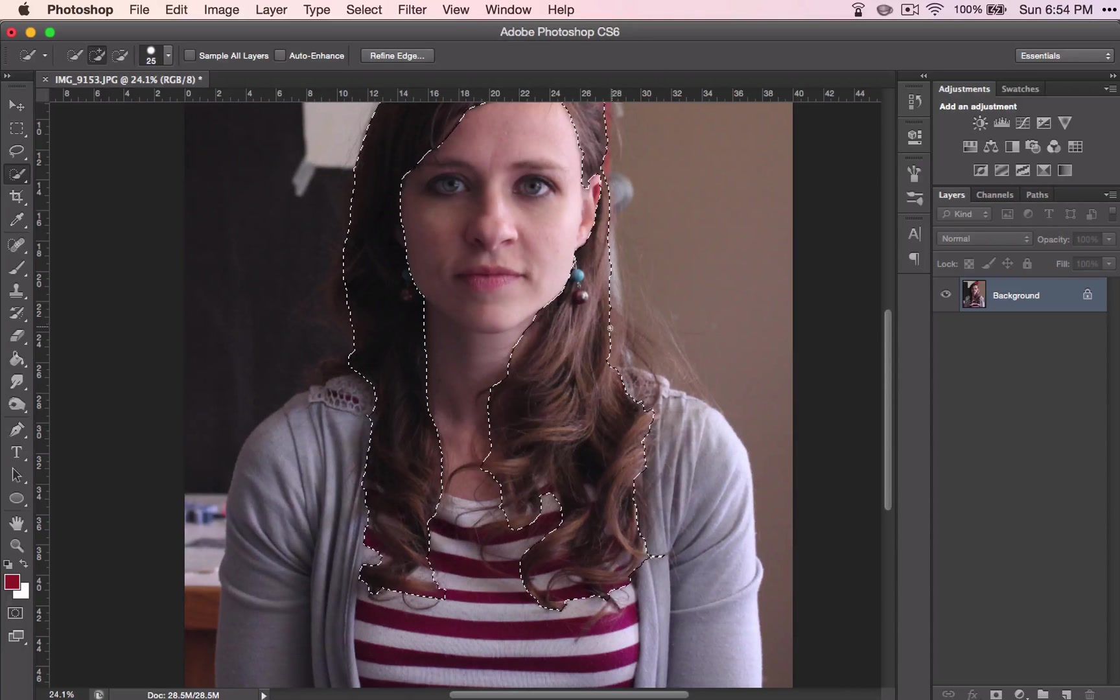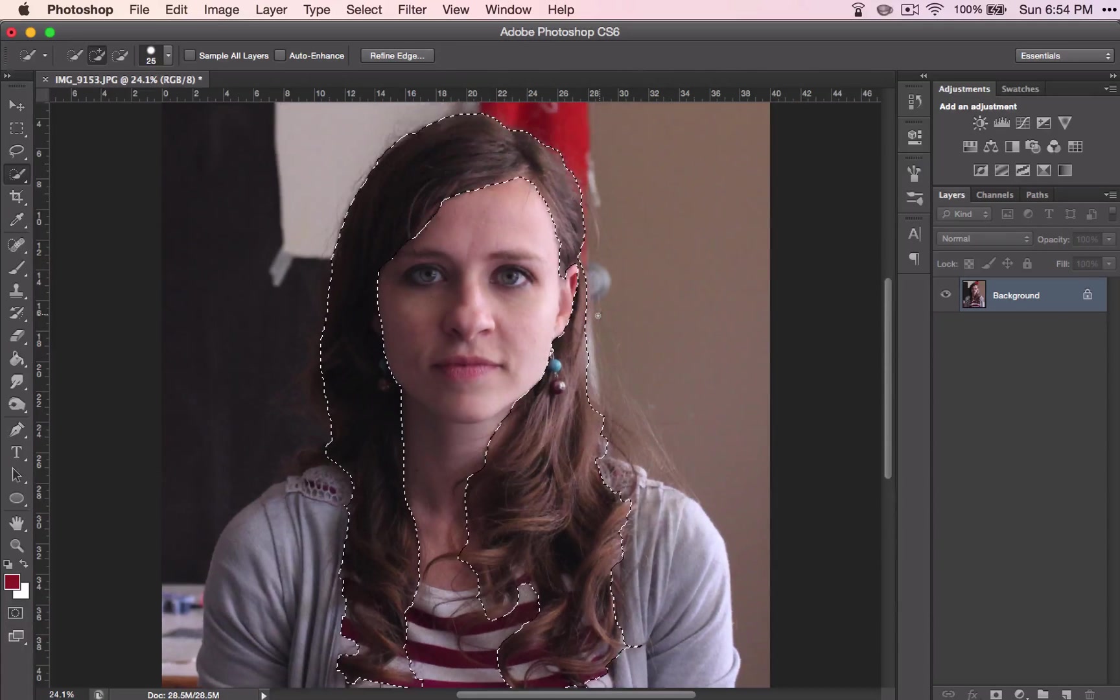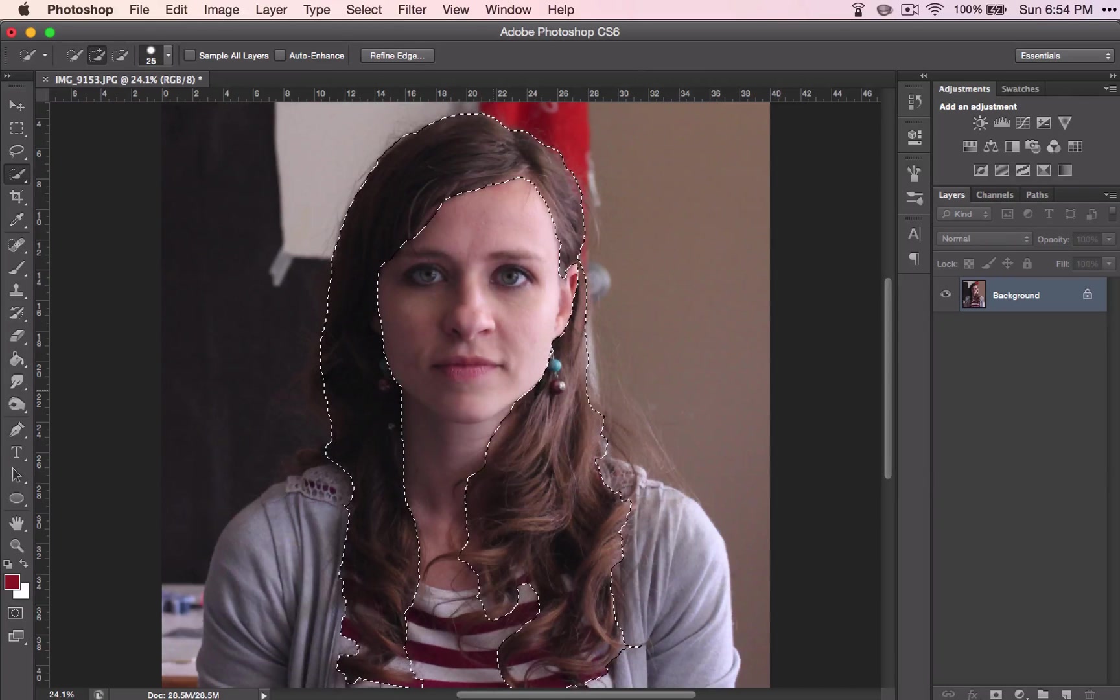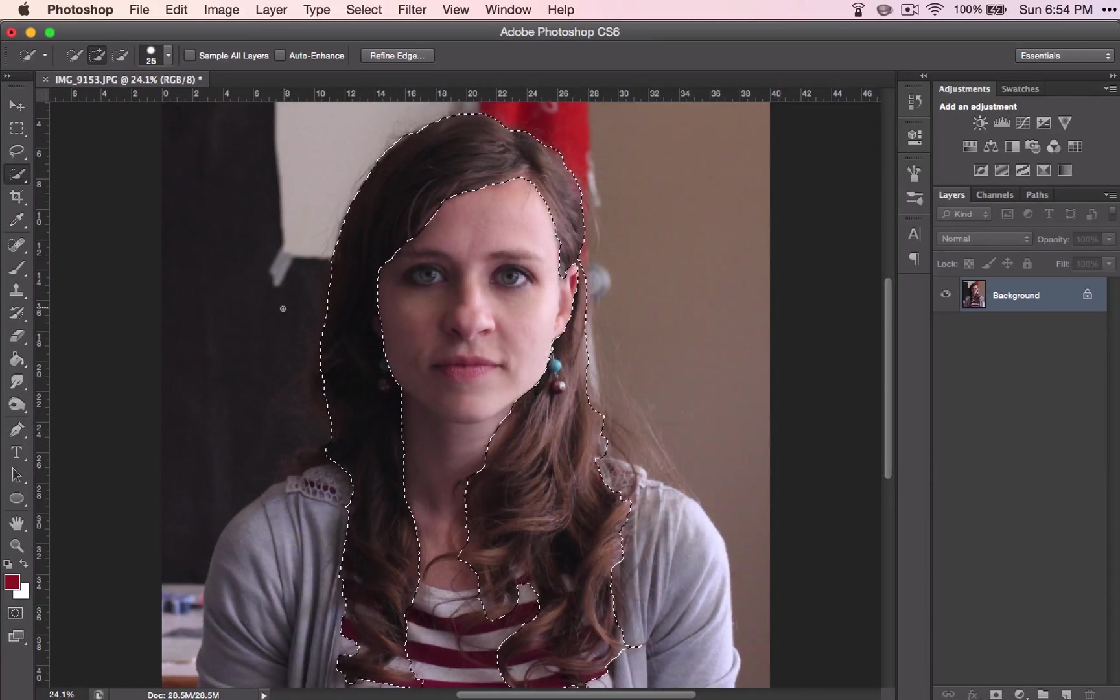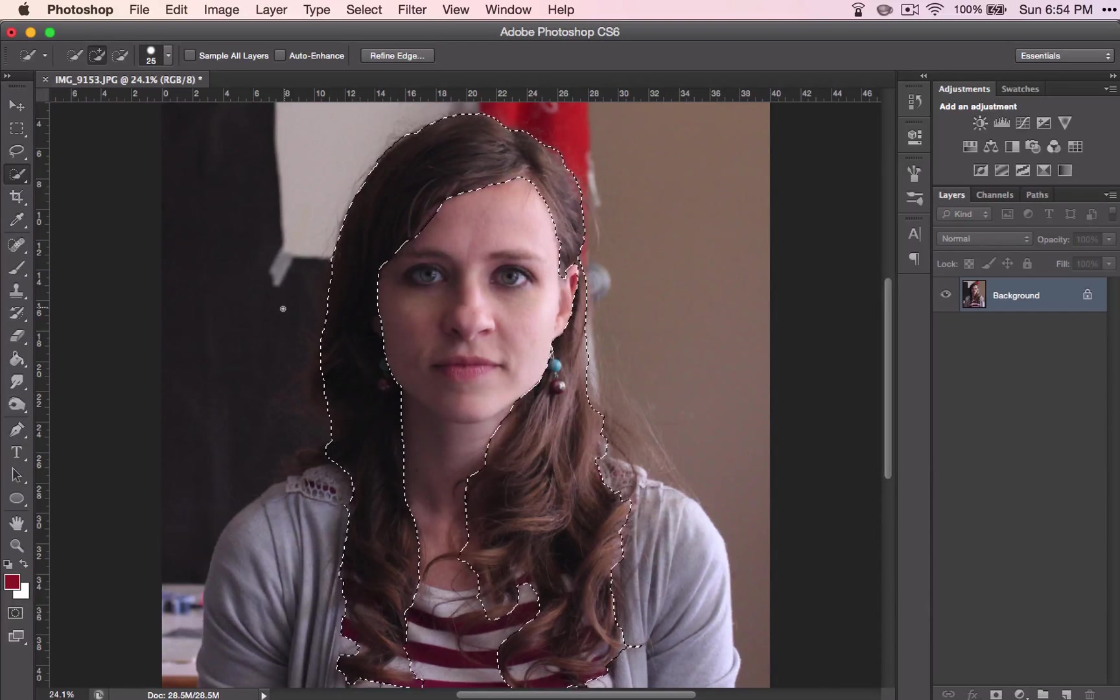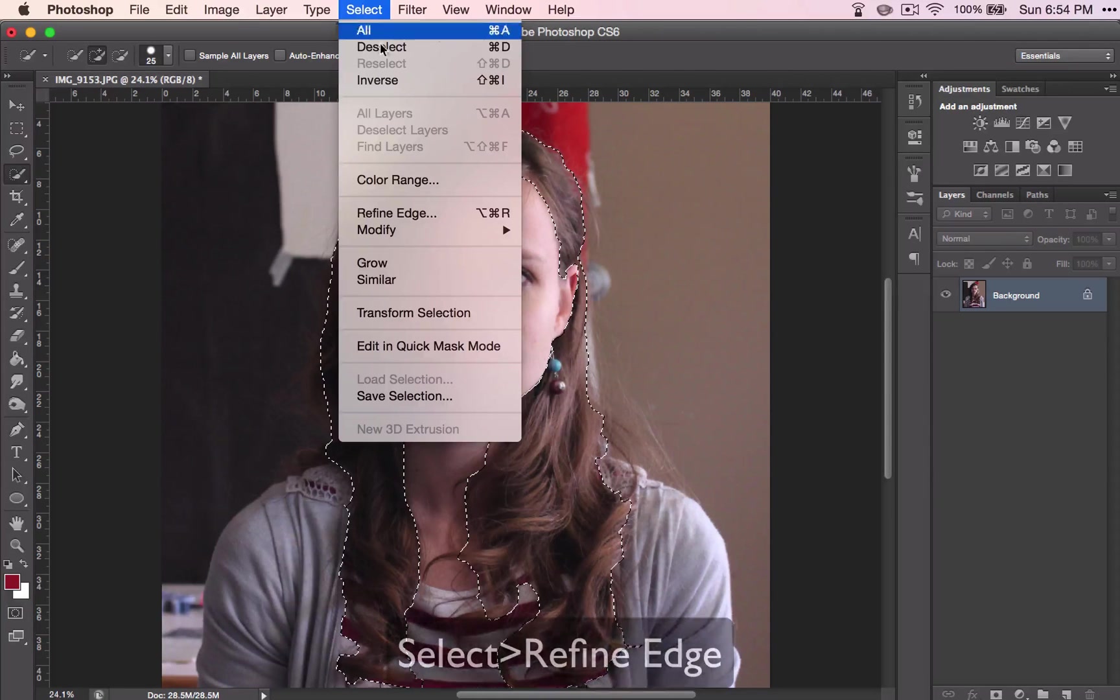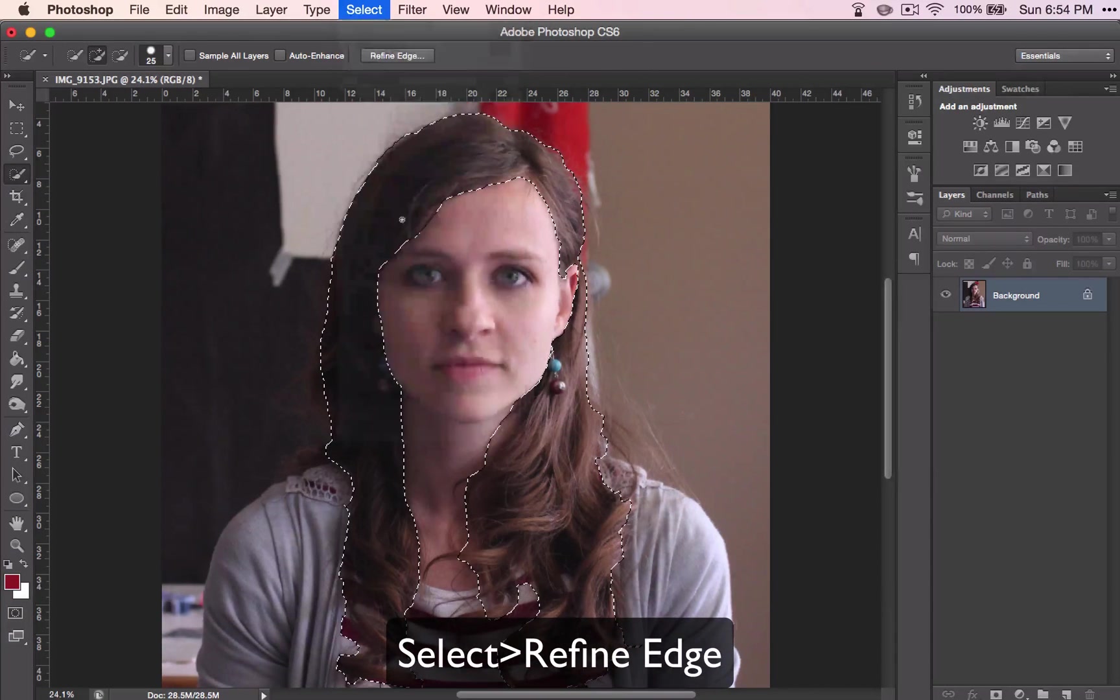I am going to try to grab that a little bit there because I have a trick for you that is going to help you select the edges a little bit better. So go to select, refine edge,